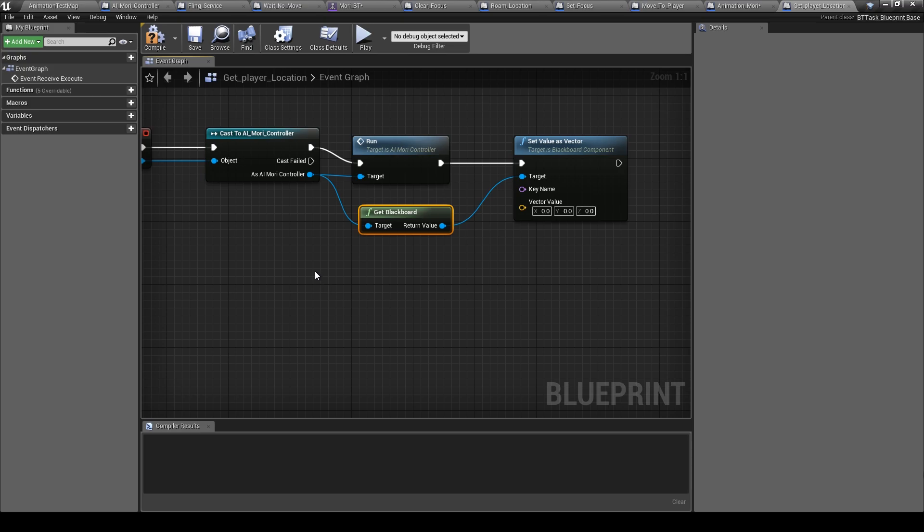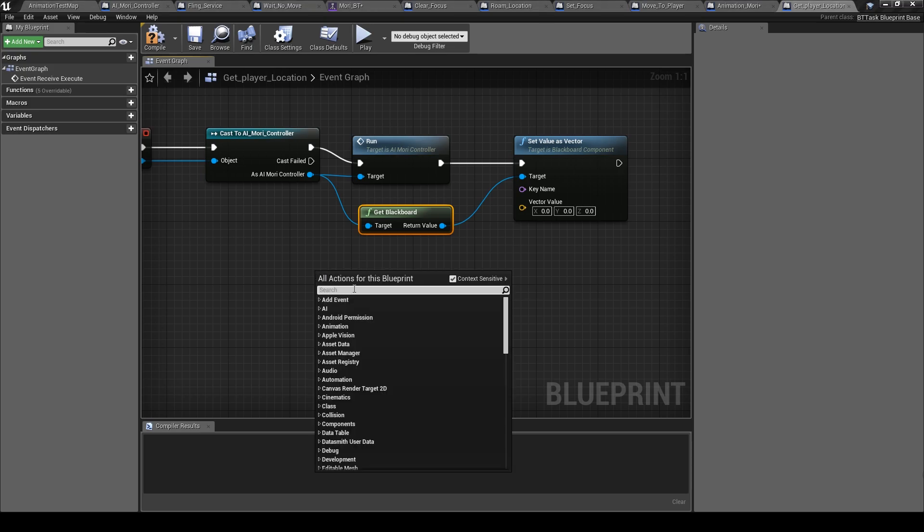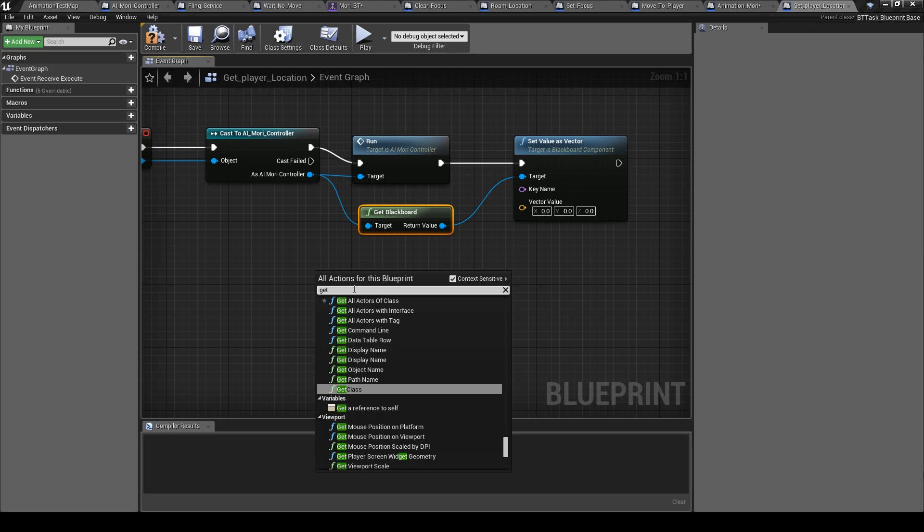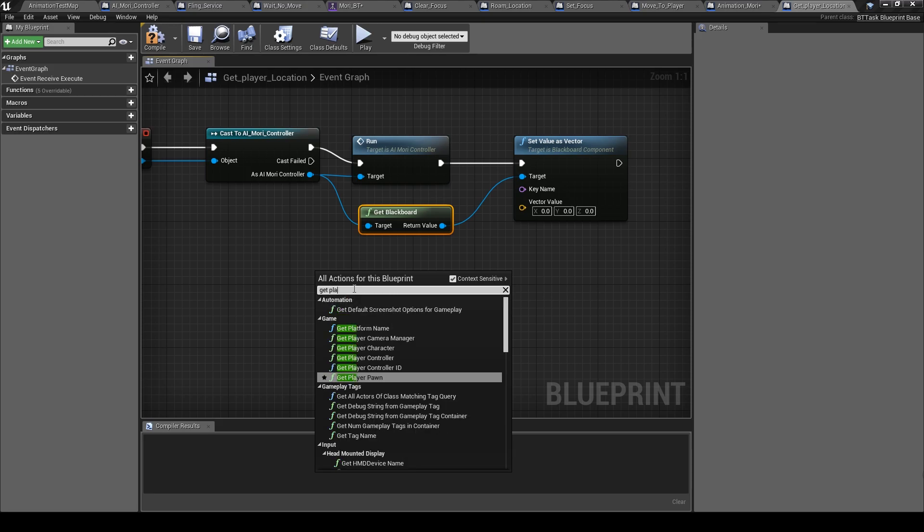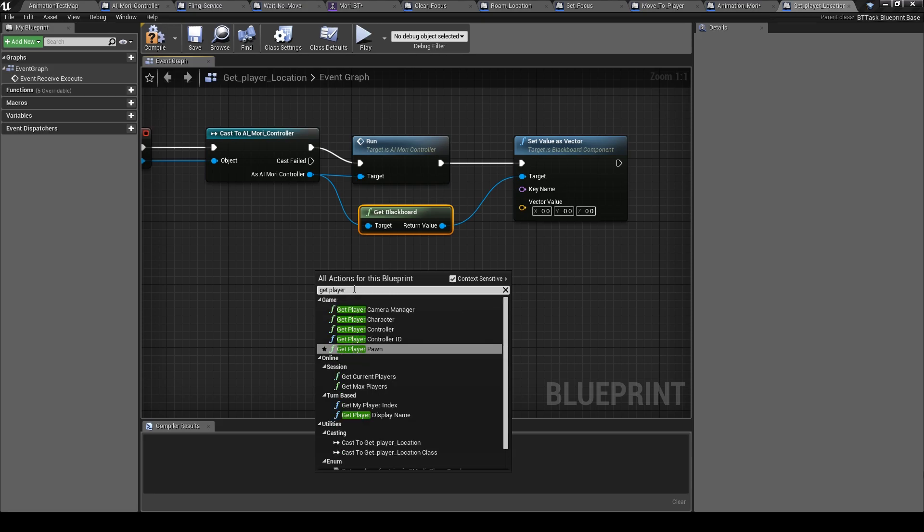So this vector is the player location. So here get the player character.